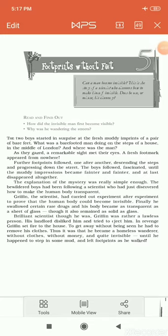Good morning students. I am here with yet another story from your book, Footprints Without Feet. As you know, the title of the supplementary English reader book of your class is also Footprints Without Feet, and so is the name of the chapter. The most important chapter of the book is taken and its title is made the title of the book.